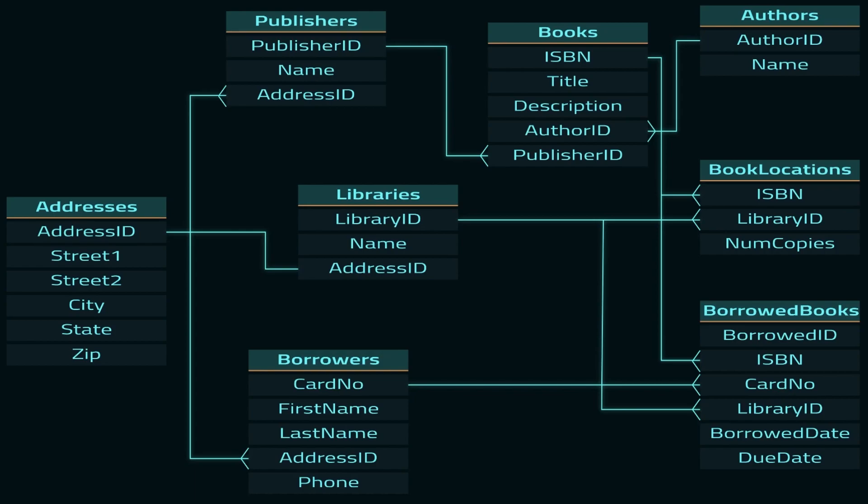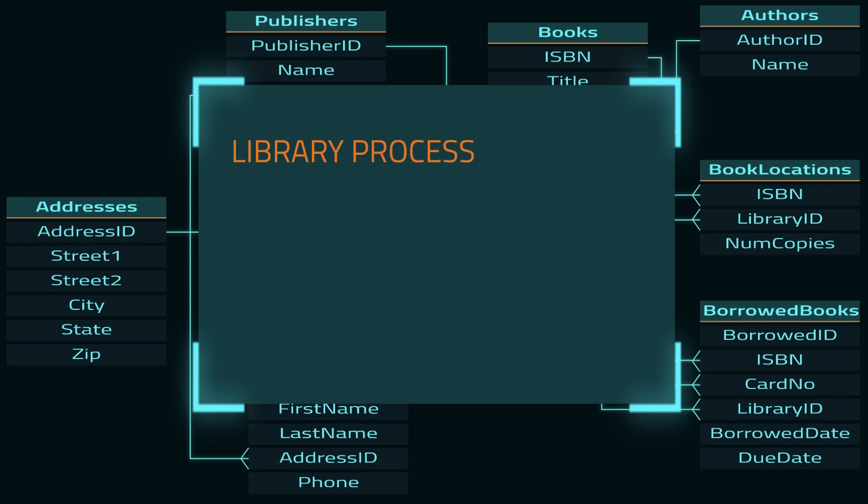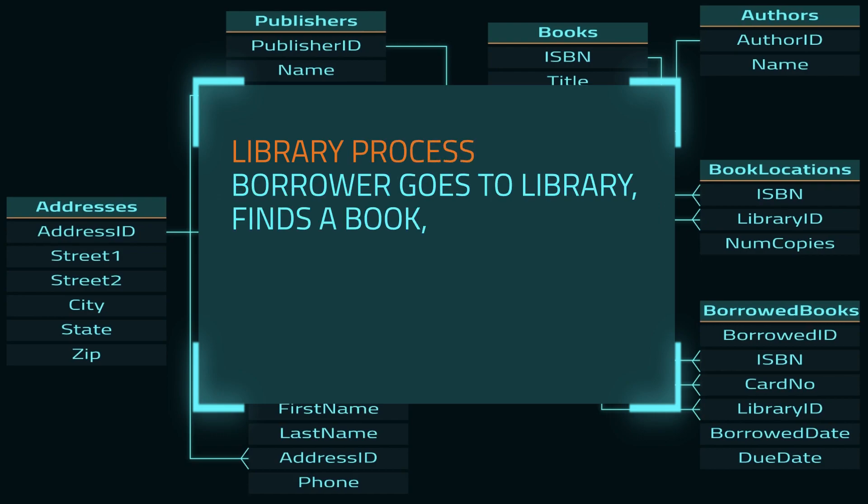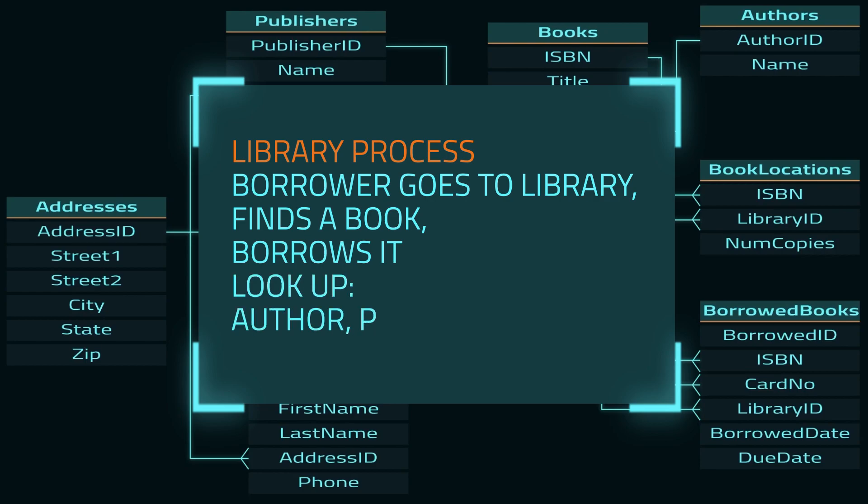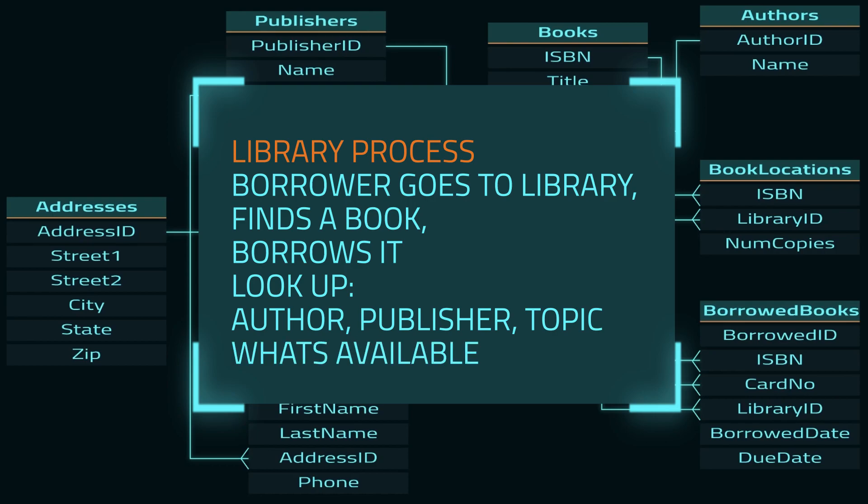As always, we want to consider our business process. A borrower goes to a library, finds a book and borrows it. They should be able to look up the book by author, publisher, topic, etc. And we should know what books are stored at each library, what's checked out and when they're due back.